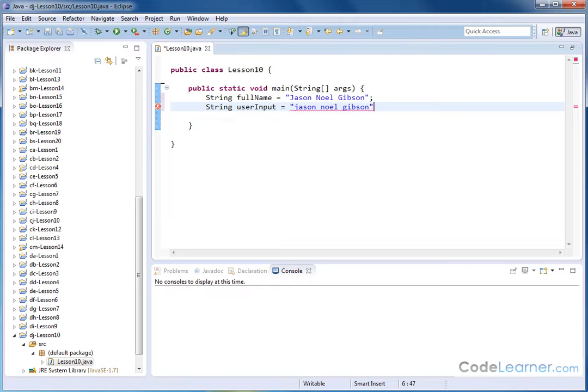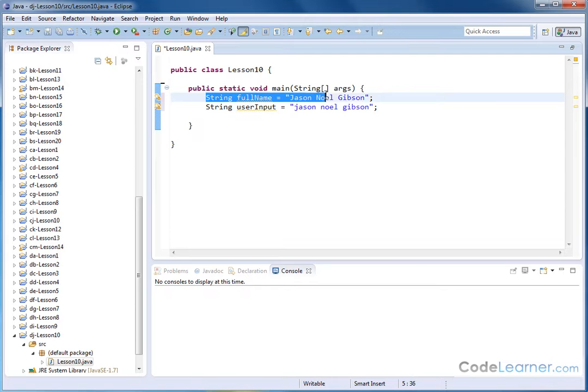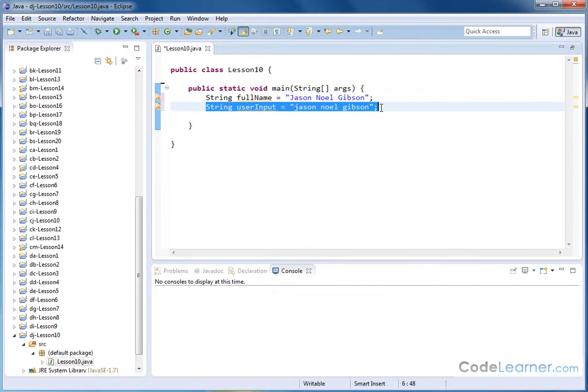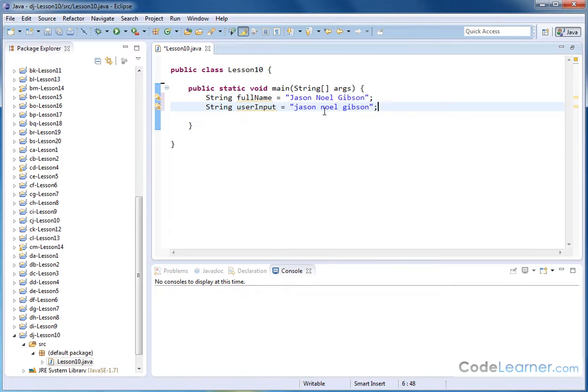Now, notice that what I'm saying here in this example is the person's name I have in the database is this guy, and what people actually are typing in, or what I'm typing in to the application is Jason Noel Gibson with no uppercase, with everything lowercase.